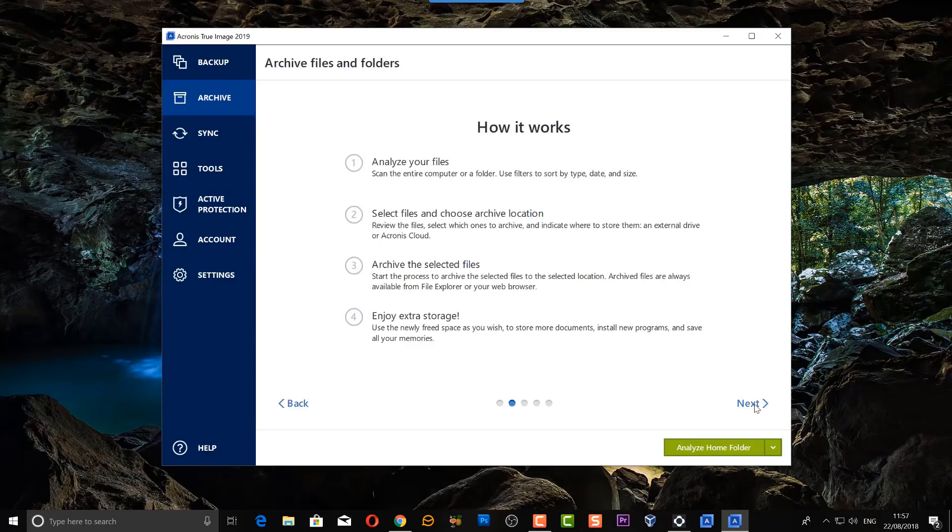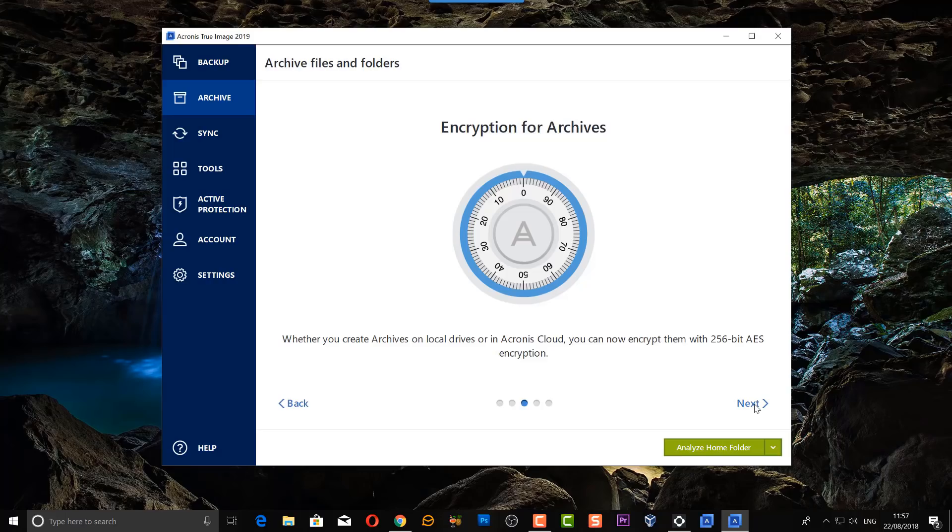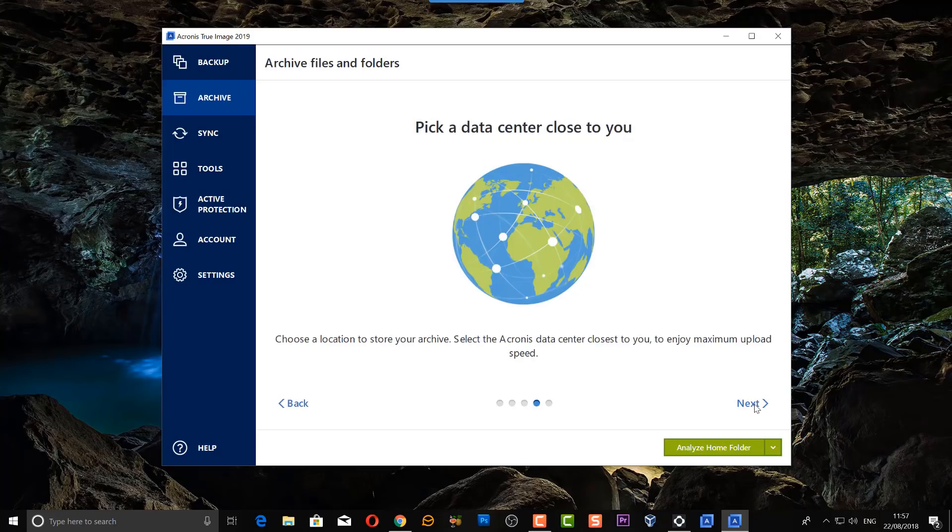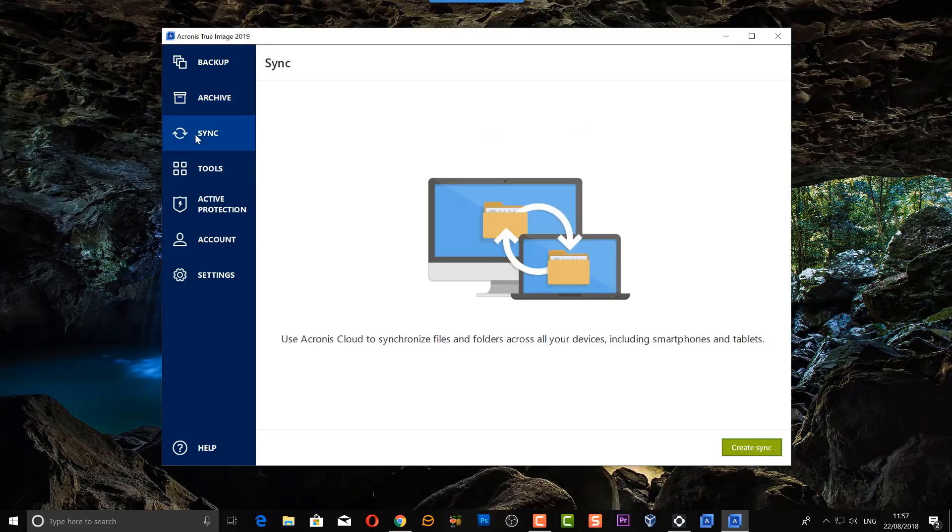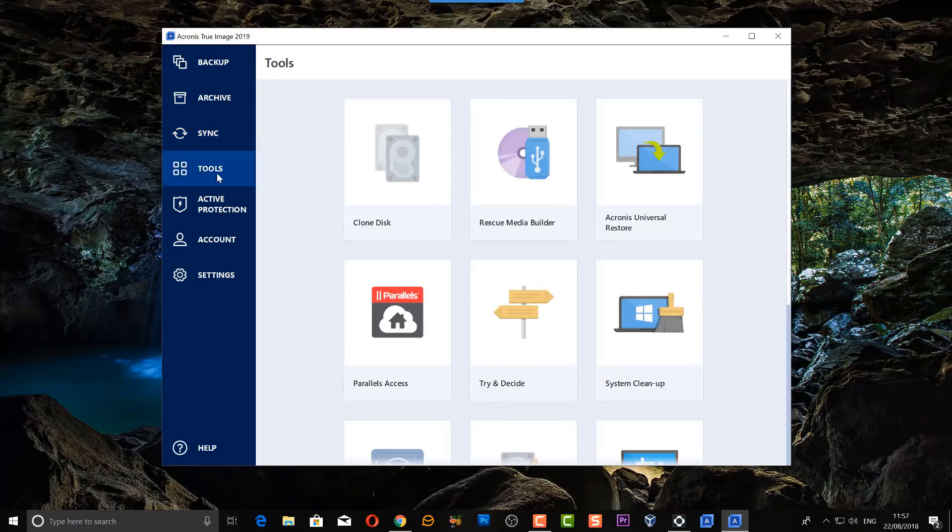There's a bunch of tabs down the side here, it's really easy to use. We've got Archive here which gives you information about encryption and picking a data center close to you, easy access to all your archives. You've got Sync which will use the Acronis cloud to synchronize files and folders across all your devices including smartphones and tablets.